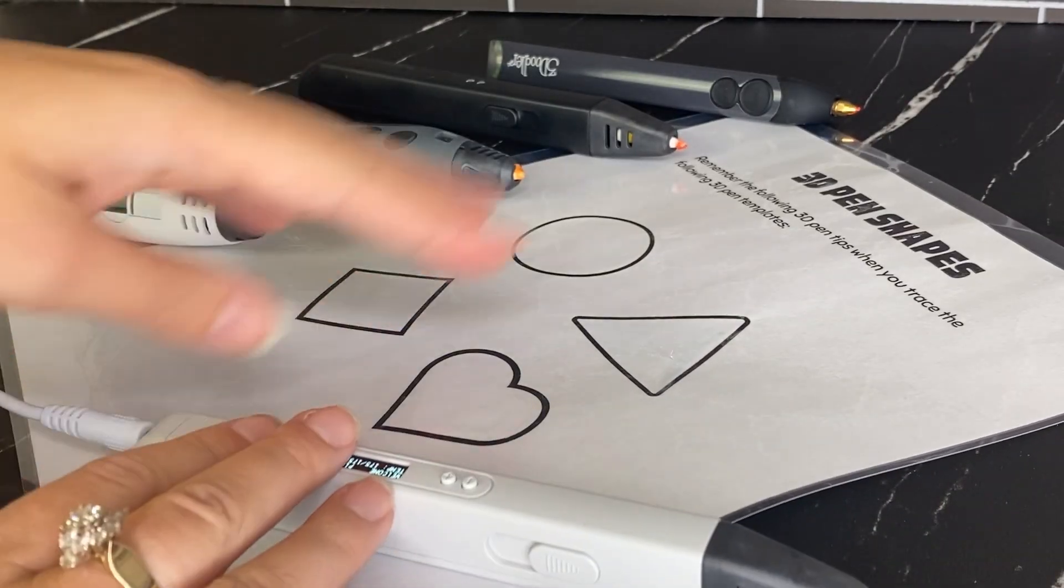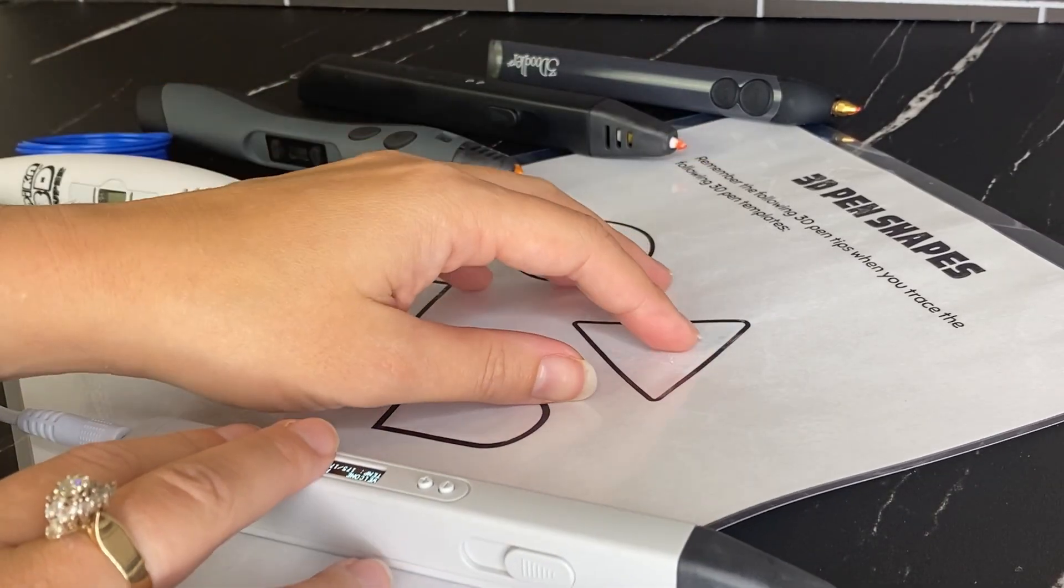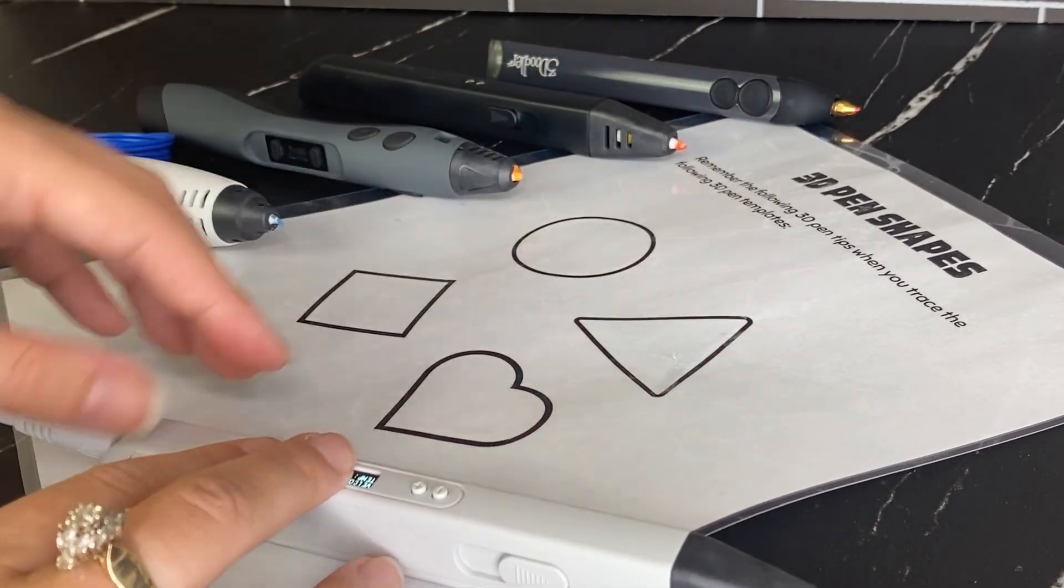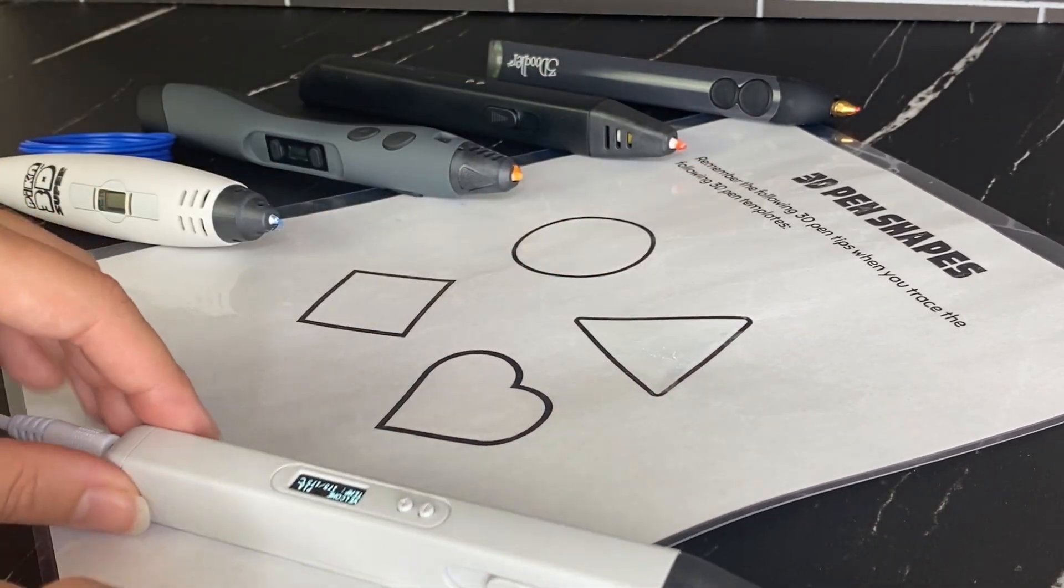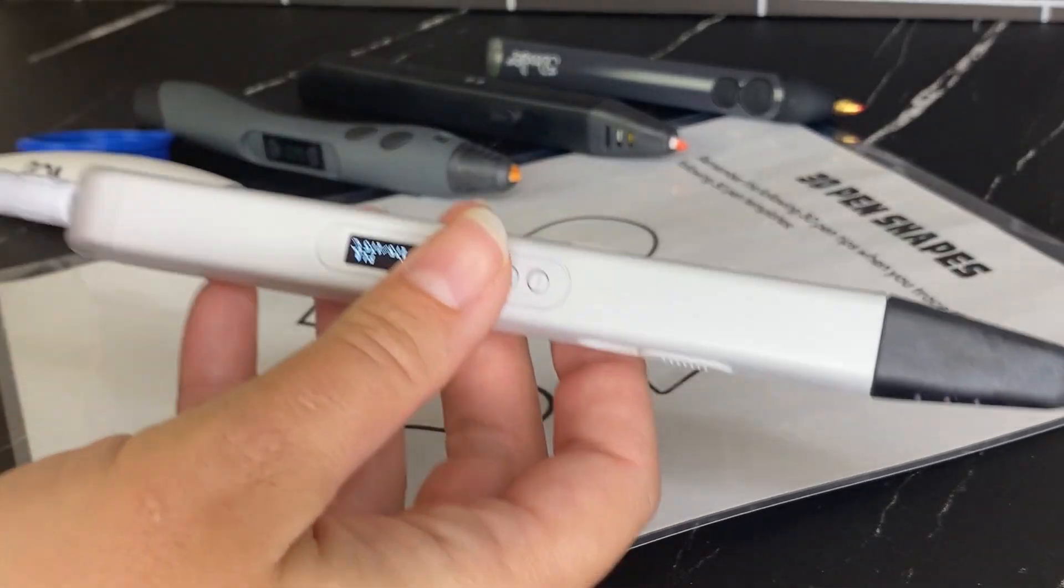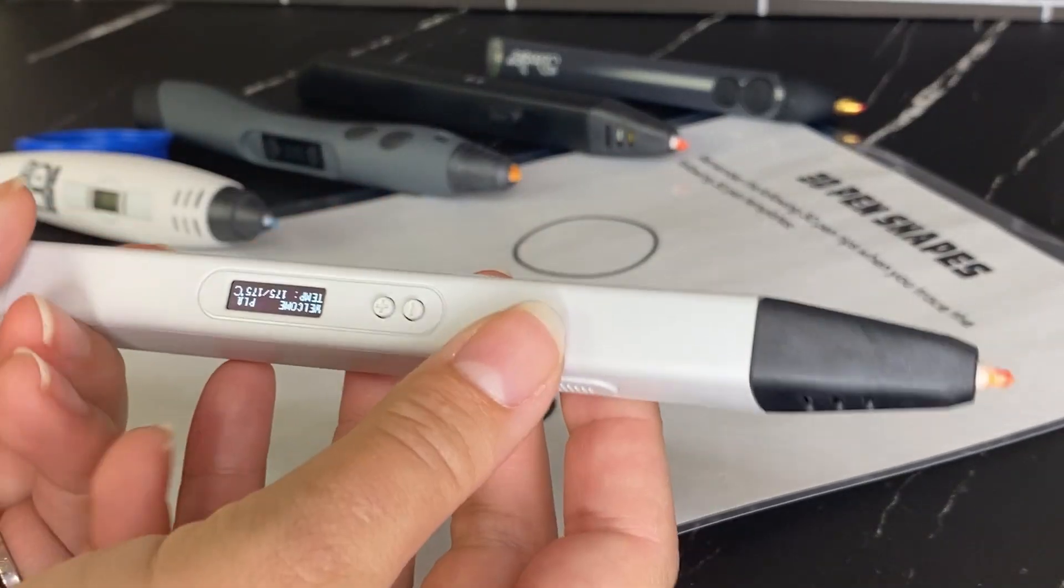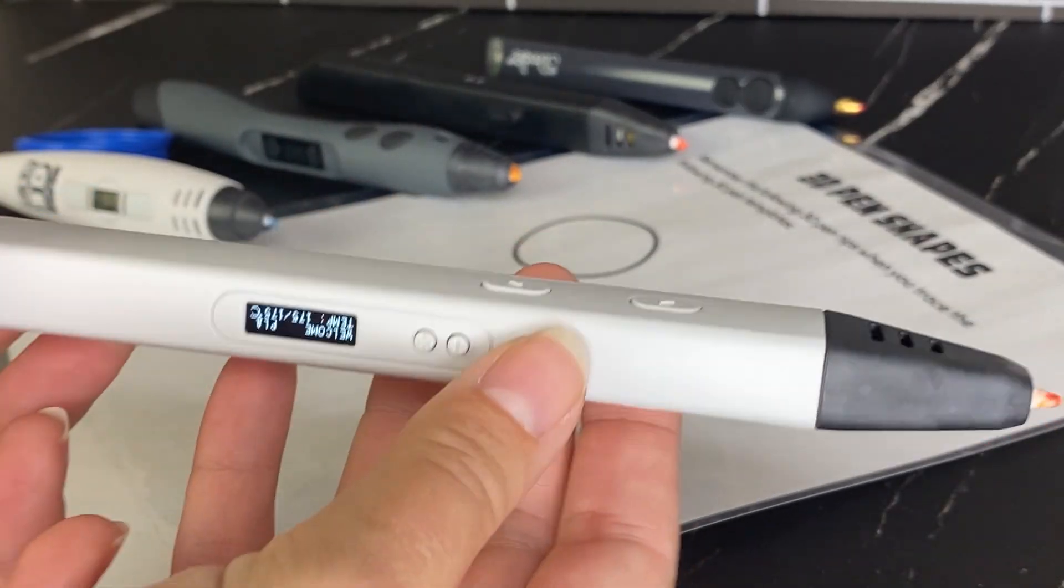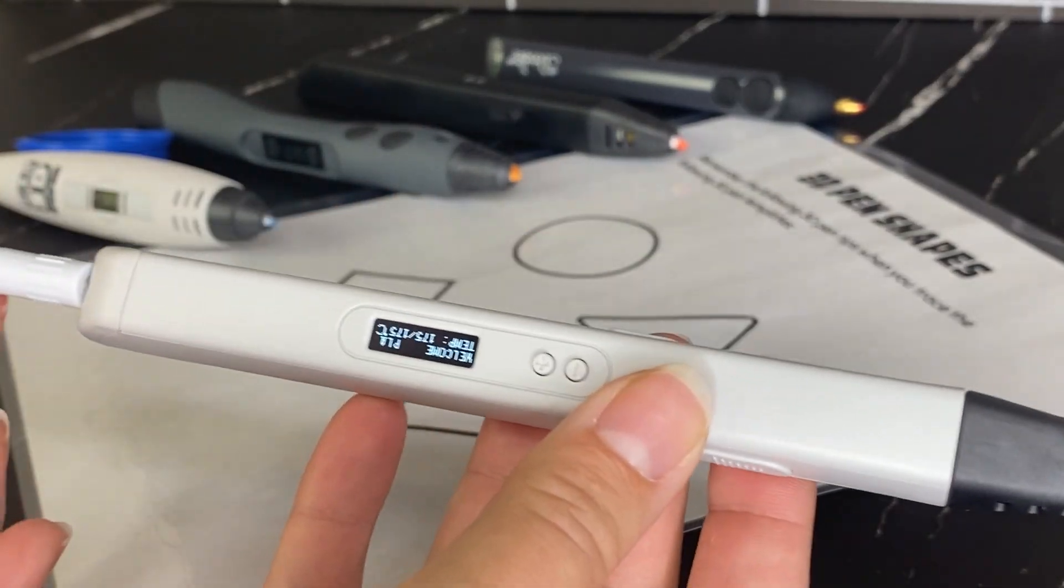I'm going to be taking you through one of the stencils in my beginner 3D pen tutorial, which I will link in the description. This is just a basic review of how to use any 3D pen.